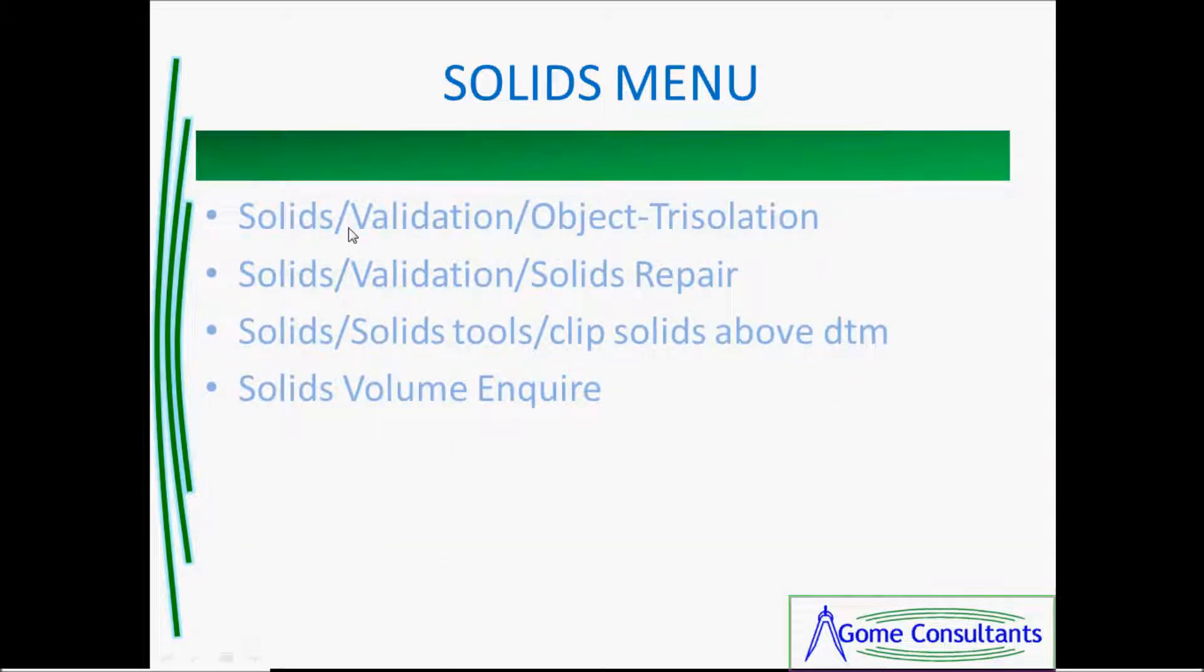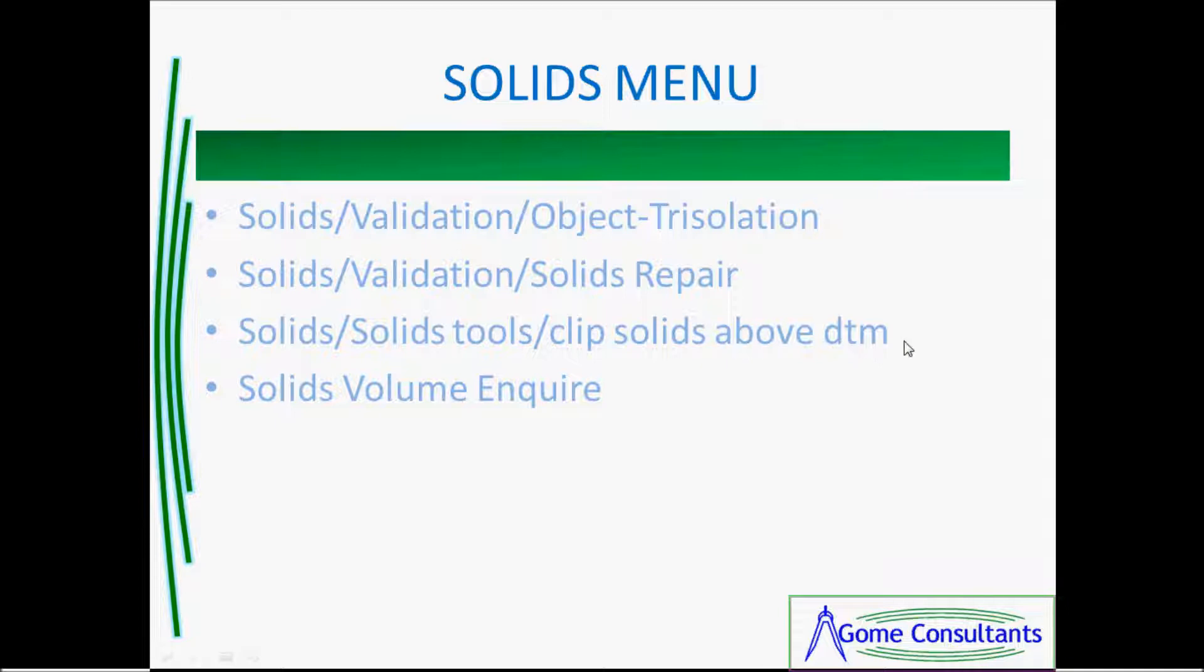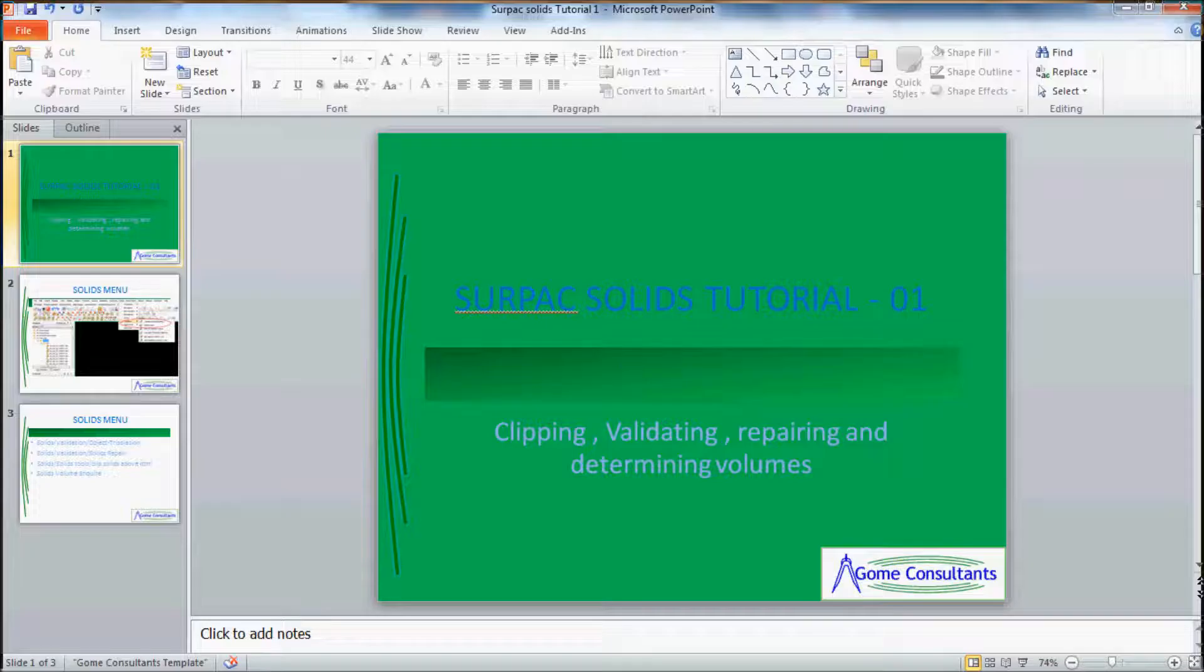Okay, that's the functions, solid validation, object isolation, you got solid validation, solid repair, solid tools, clip solids above DTM and you got solid volume and I'll show you as we go through.